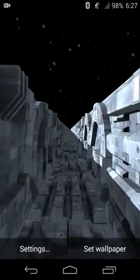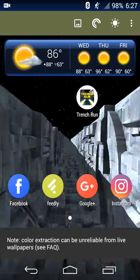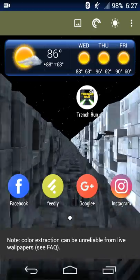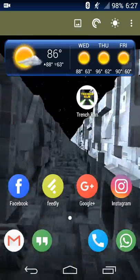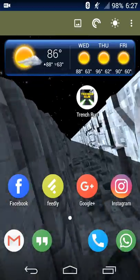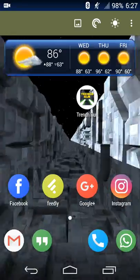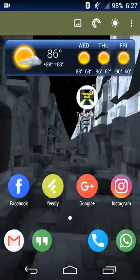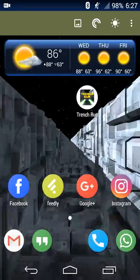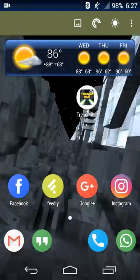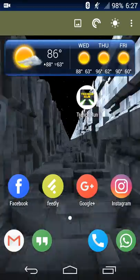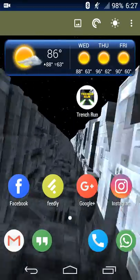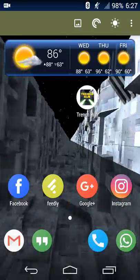So once you set all your settings, then you hit set wallpaper, and now I have it as my Android wallpaper. And then now as I tilt my device side to side, the trench run will move side to side. Up and down also works, so tilting up makes me go down, tilting my device down makes me go up, and then this is now tilting my phone to the right and then to the left.